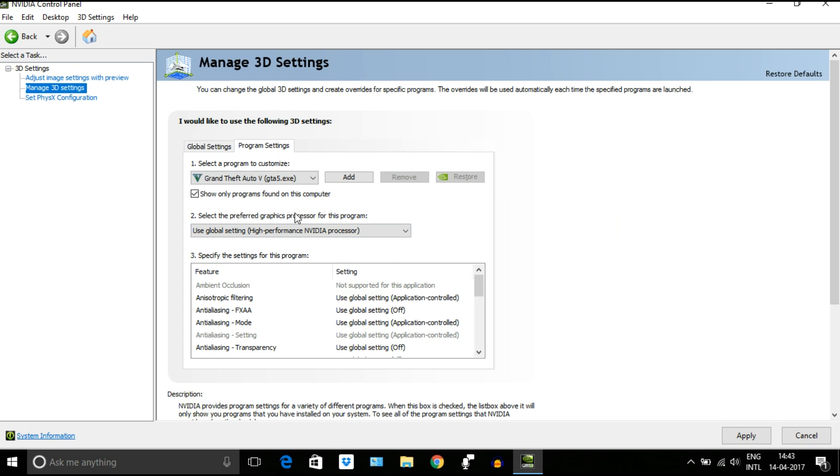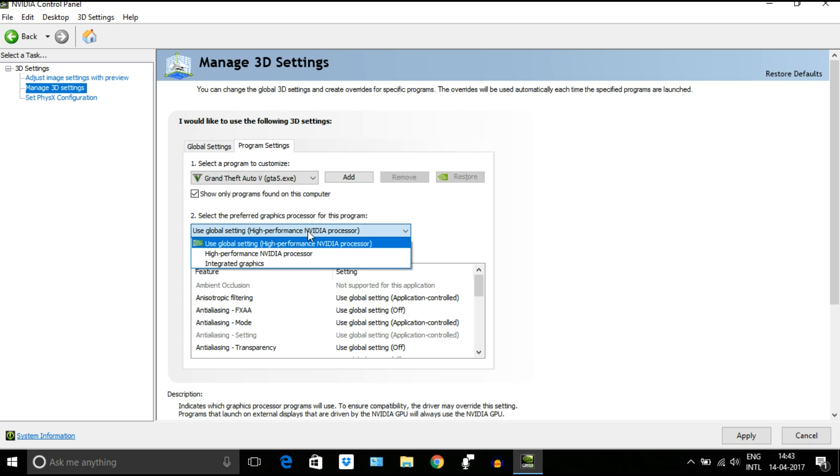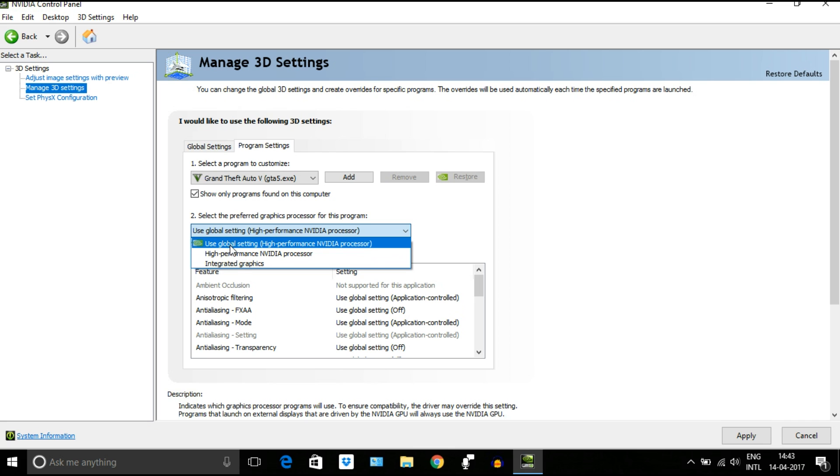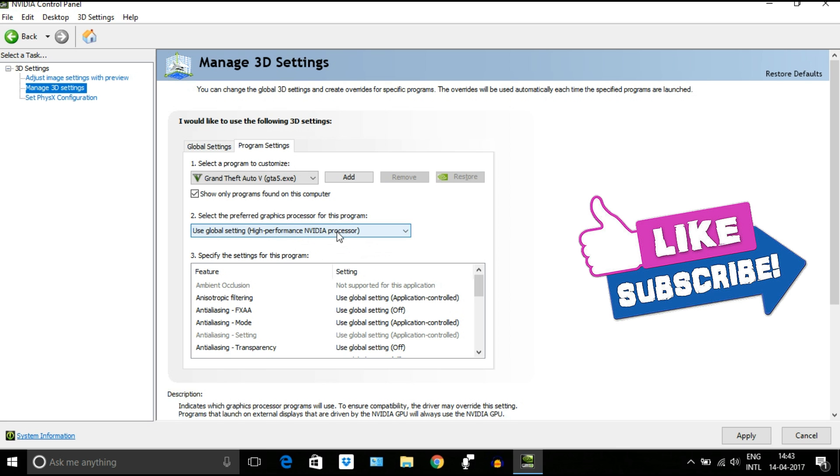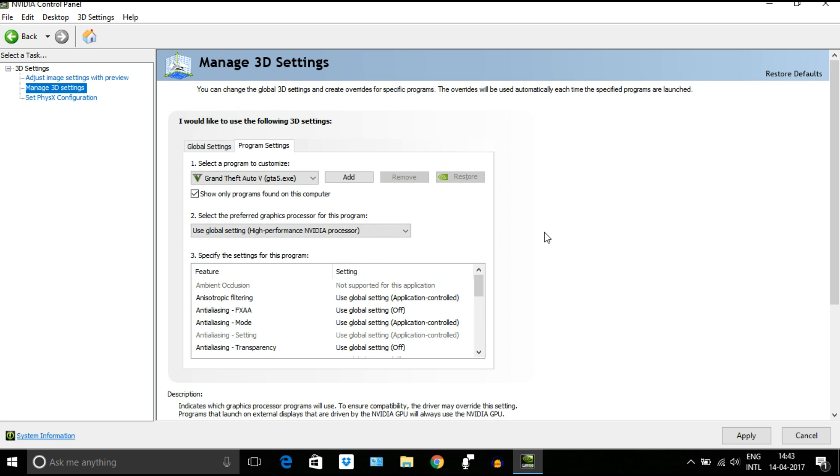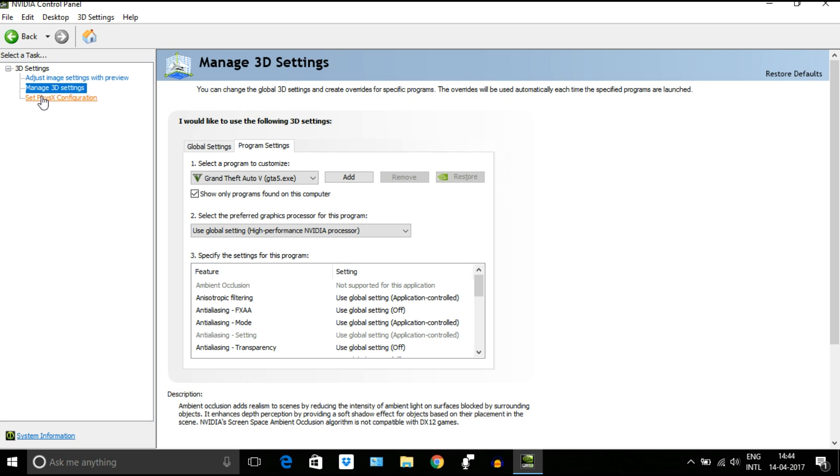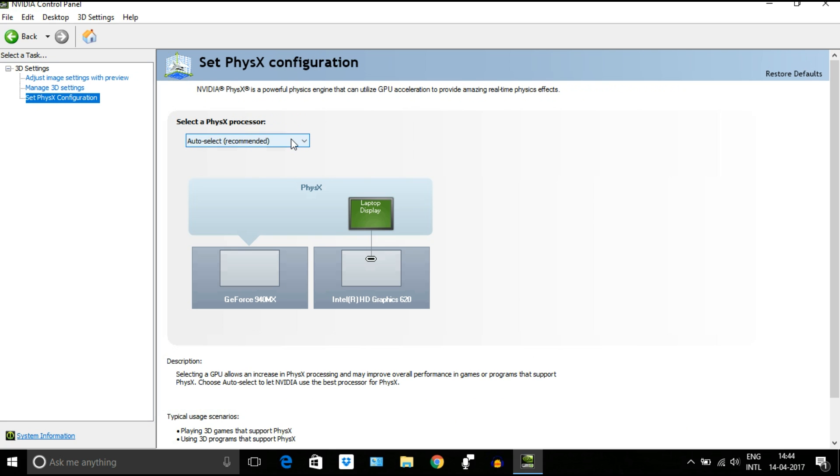So as now we have selected the program, next step: go to option number 2, select the preferred graphic processor you want to use for this. For max performance, select high-performance NVIDIA processor. Anyhow, it will take it from global settings only, which we have changed just now. Then go to PhysX configuration and make sure your graphic card is selected. In this case, it is NVIDIA.